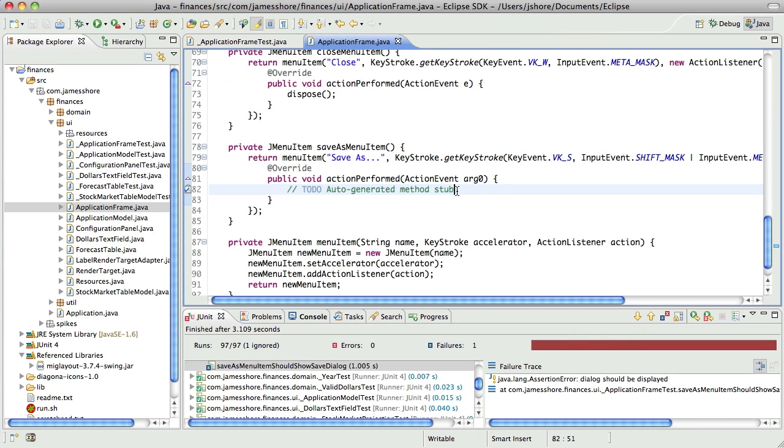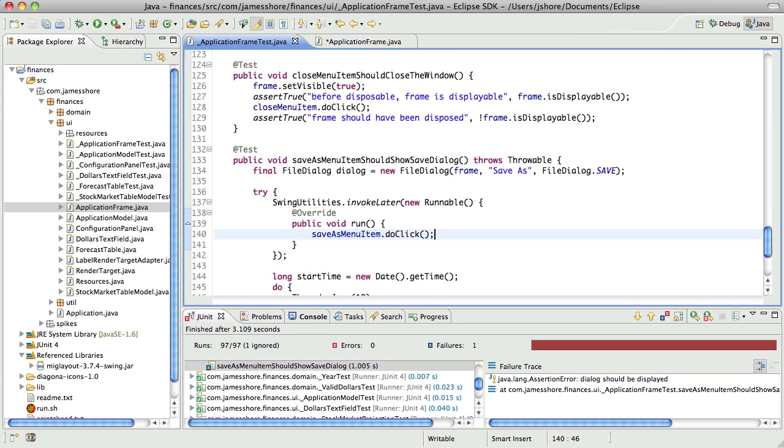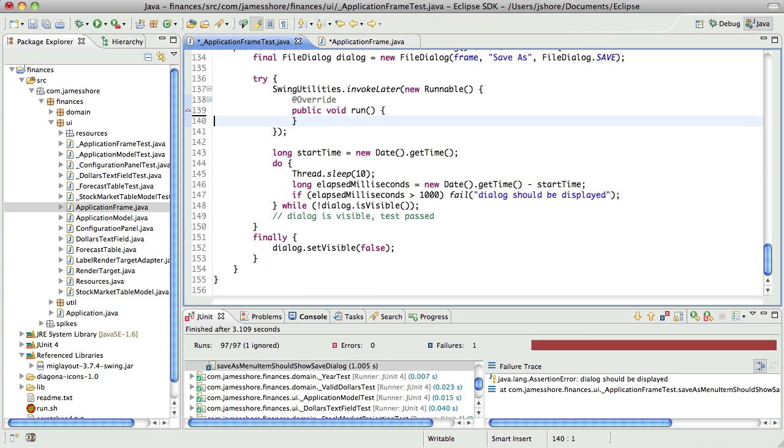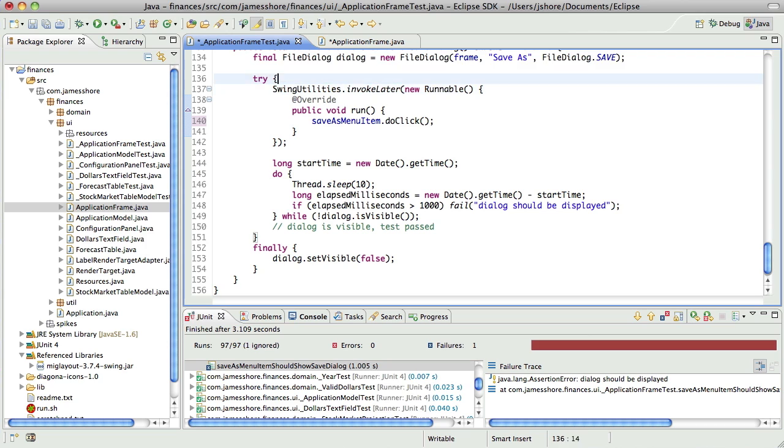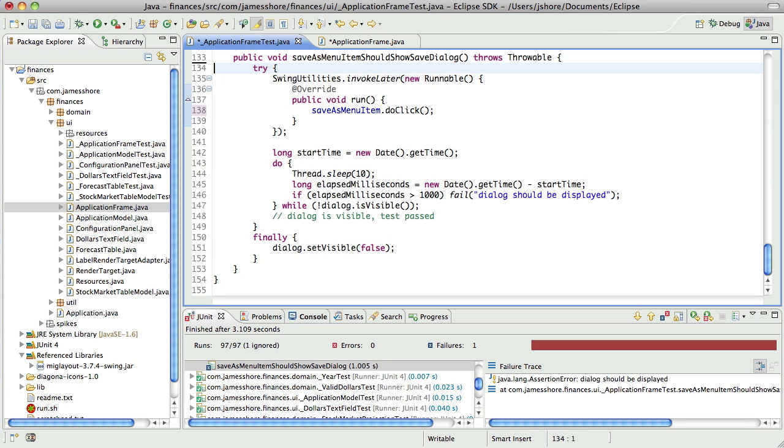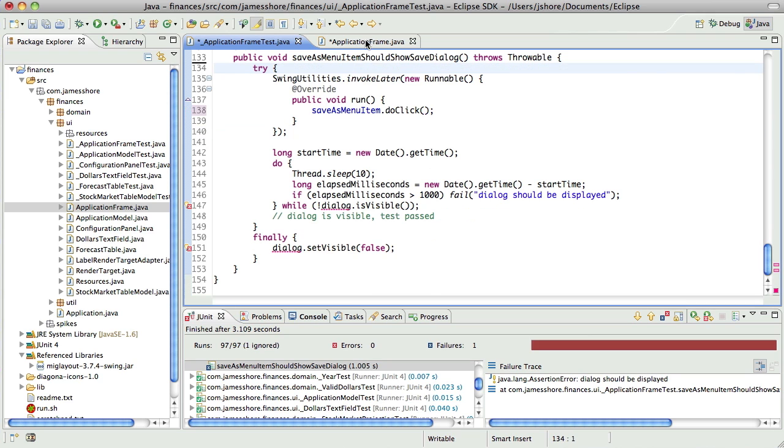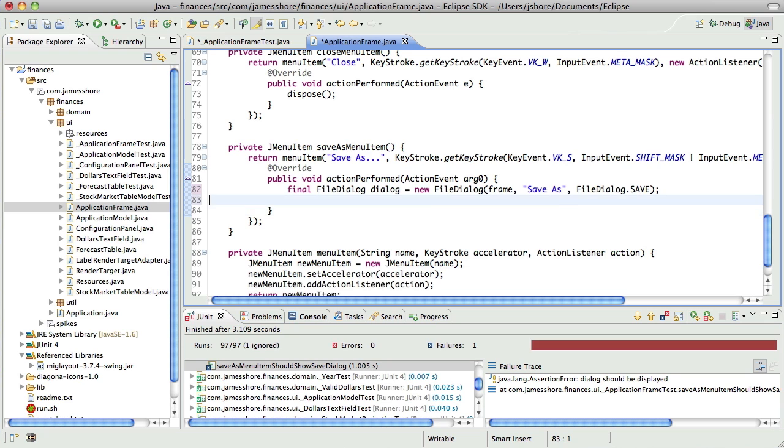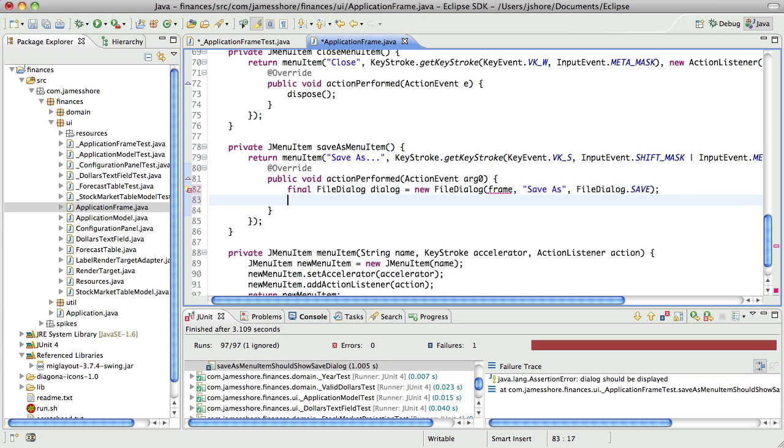And now here, we will say, new file dialog. Exactly how did that work? Right there, we'll want that.